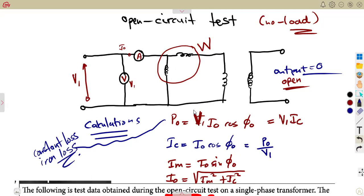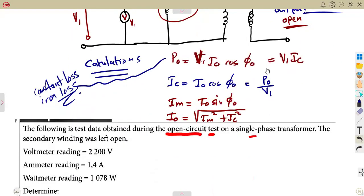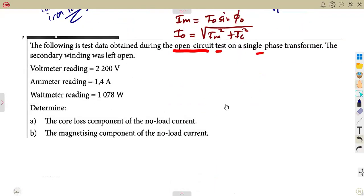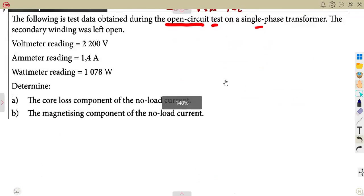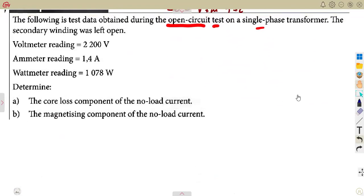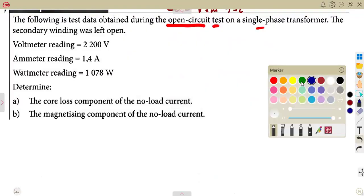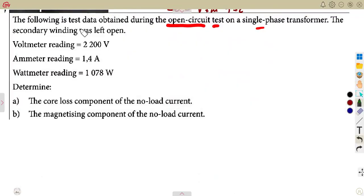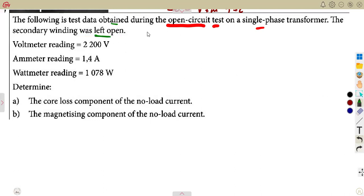So as it deals with an open circuit, this is what you need. The following is test data obtained during an open circuit test on a single-phase transformer. The secondary winding was left open — that is the no-load condition we are dealing with.